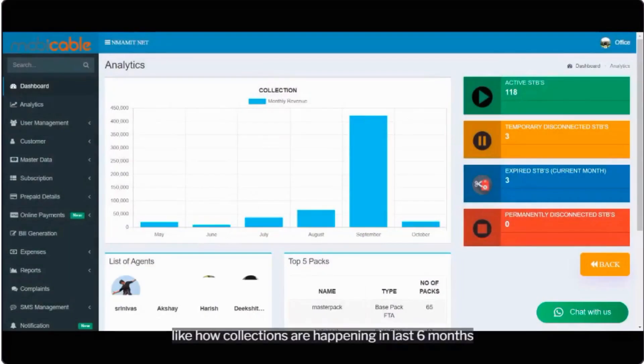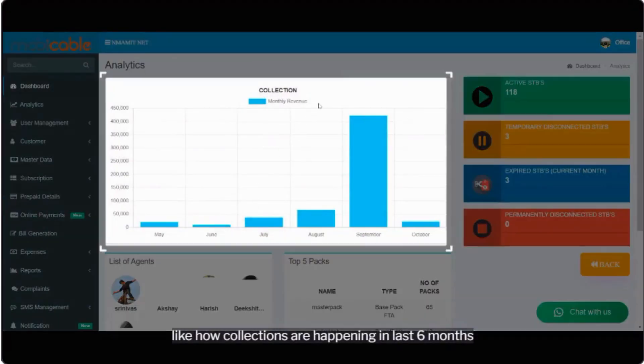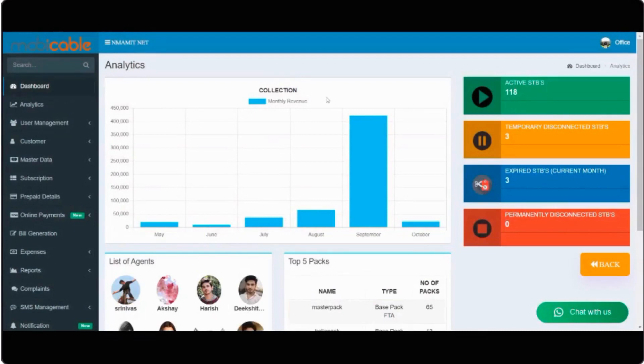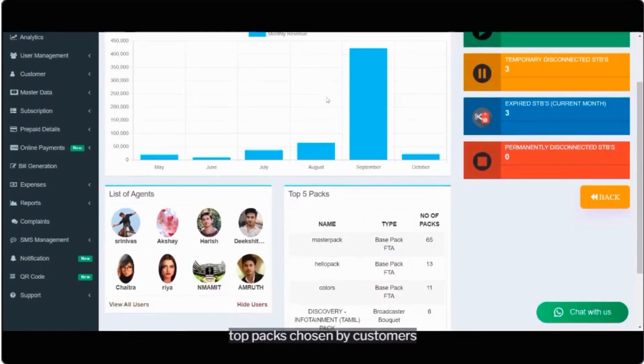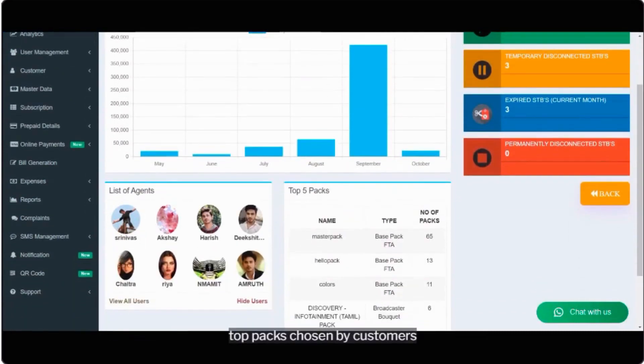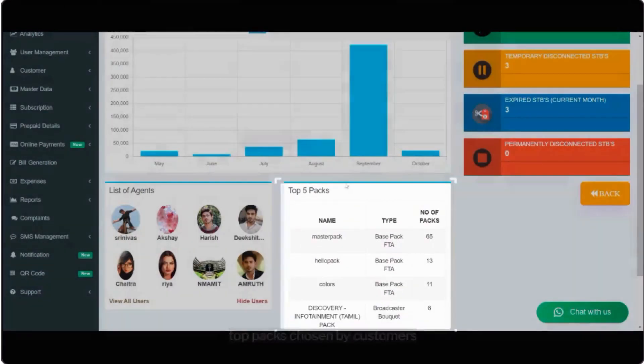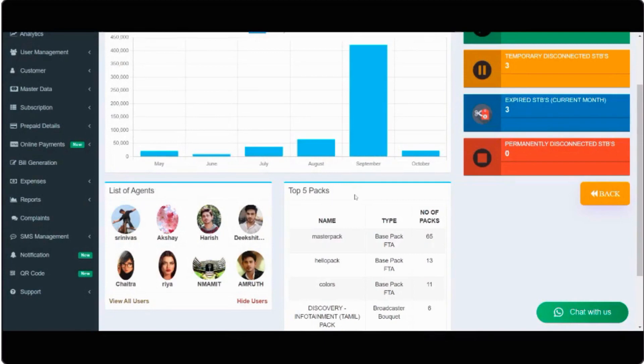Like how collections are happening in last 6 months, top packs chosen by customers, agent-wise data.